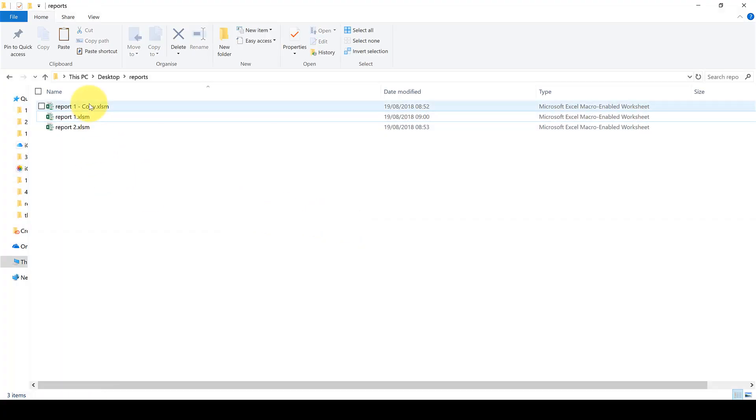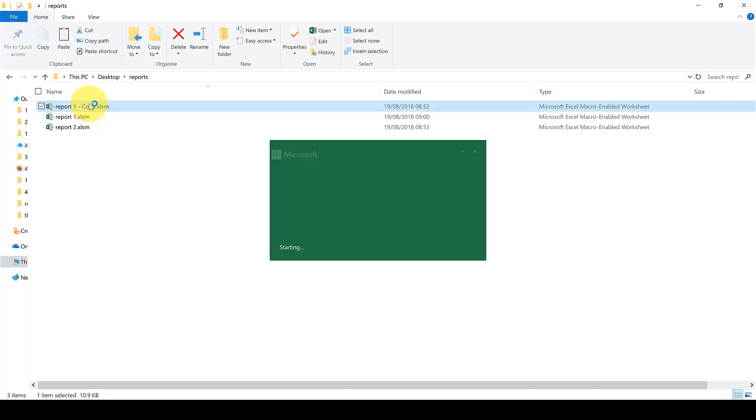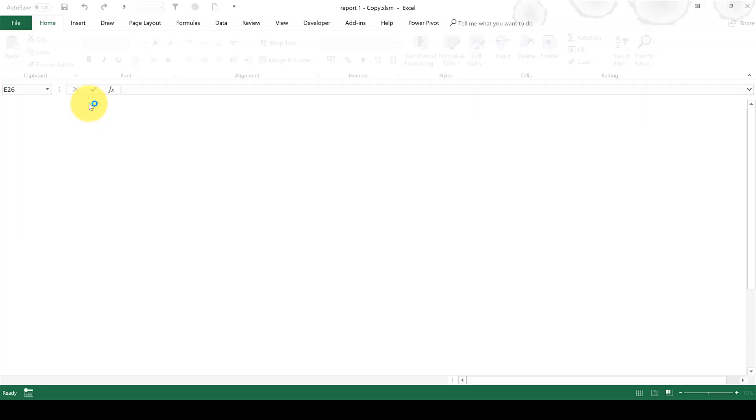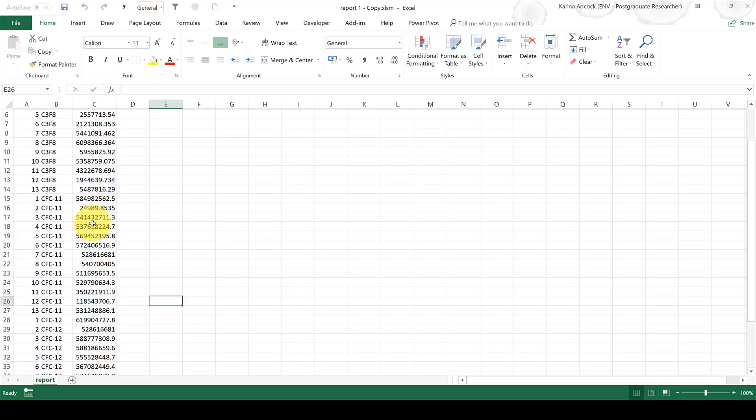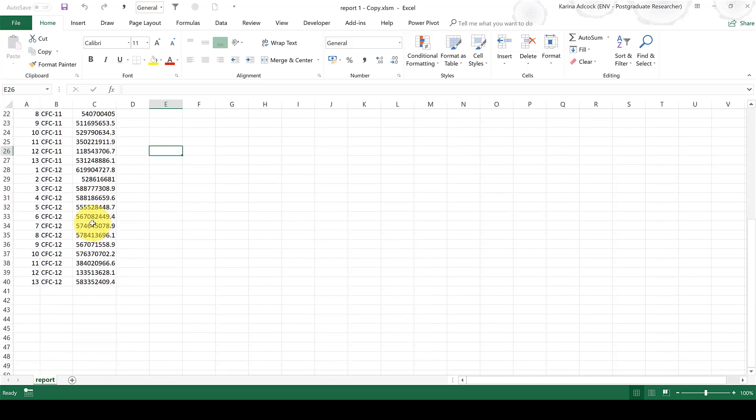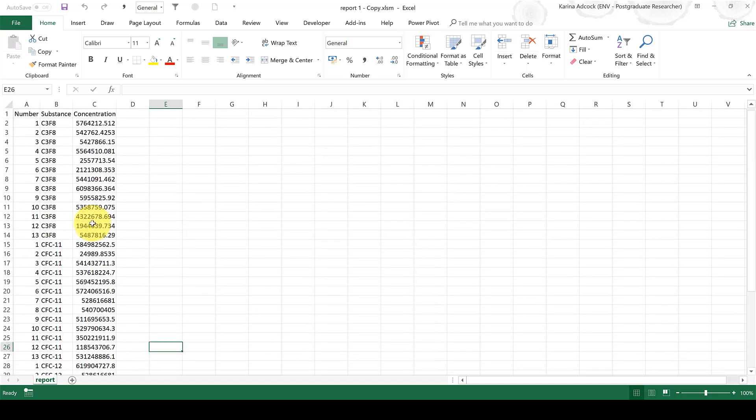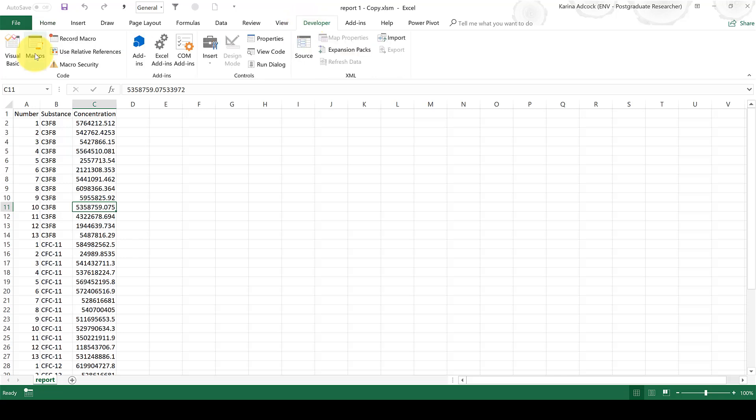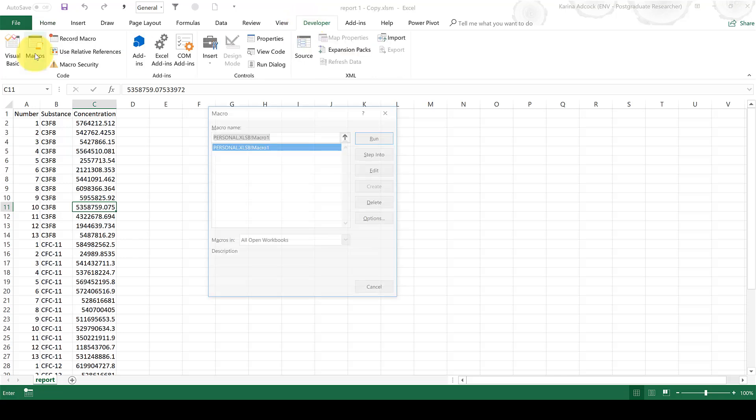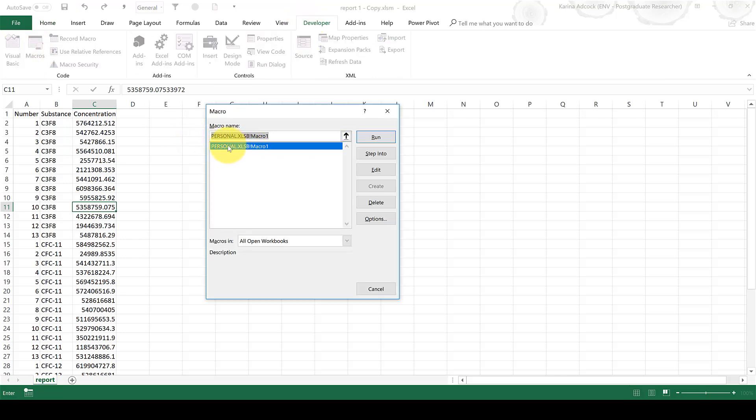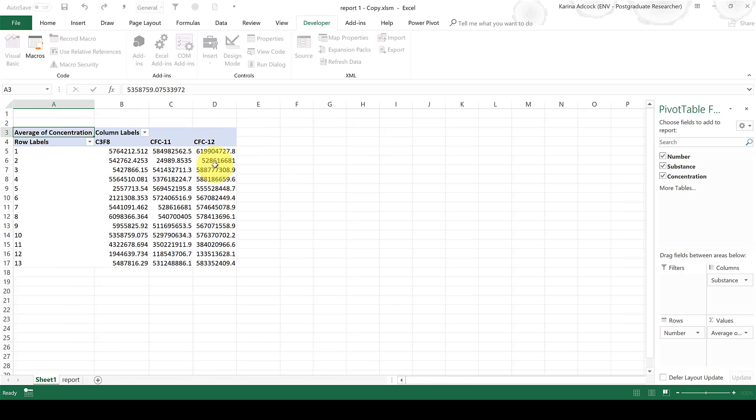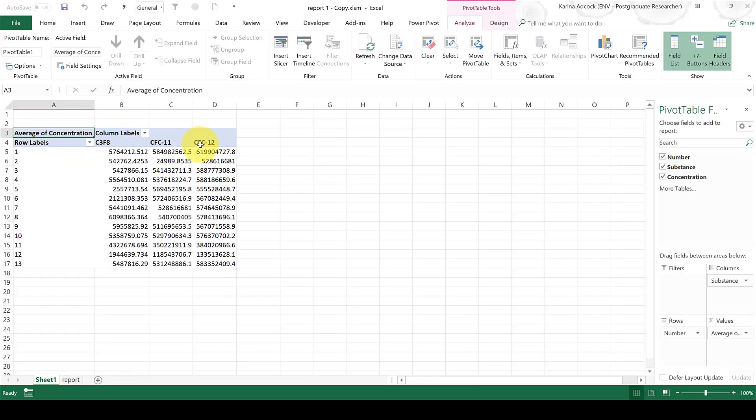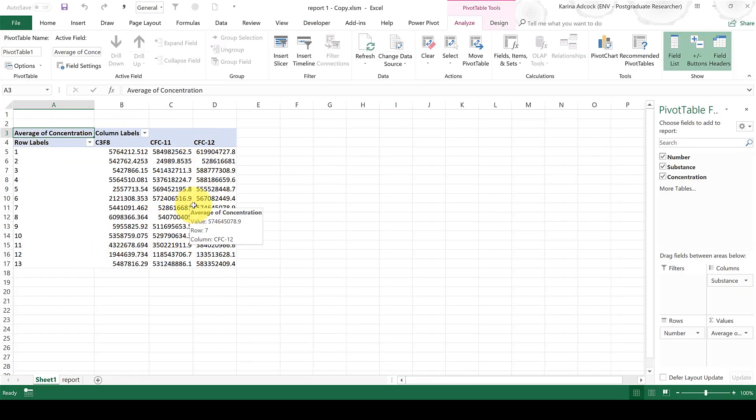And now, if I open a copy of that report, this is the exact same data that I had before. Now I can go to the Developer tab and select Macros, and then this is the macro that I just made, and I'm going to run it. And now you can see it has made the pivot table for me, and that was much quicker than if I'd made it myself.